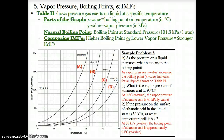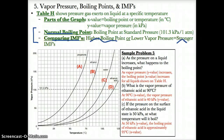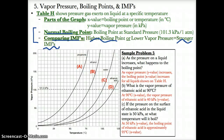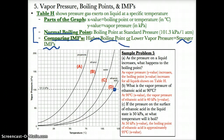When comparing intermolecular forces on this graph, keep in mind the following: whichever substance has a higher boiling point at a specific pressure will have the strongest intermolecular forces. So at 101.3 kPa, ethanoic acid, having the highest boiling point, would have the strongest IMFs.